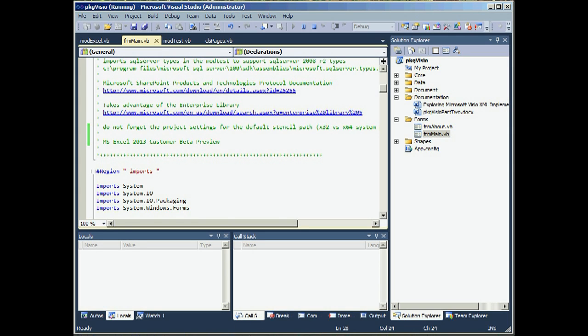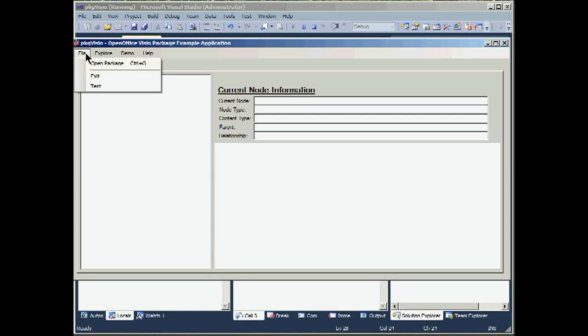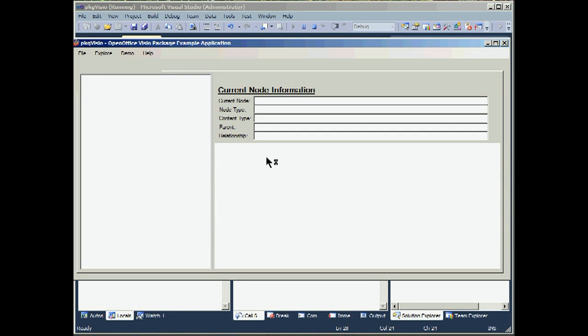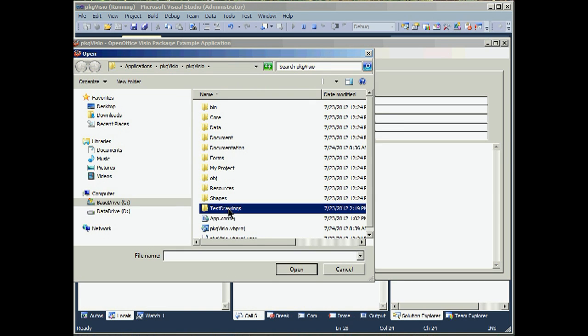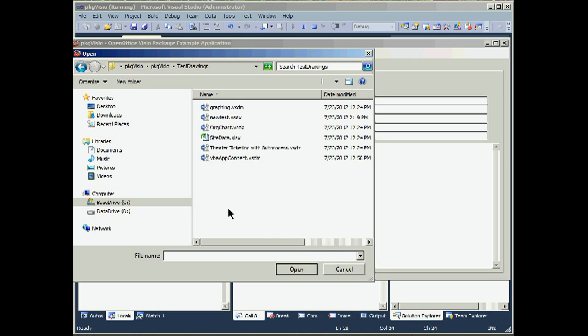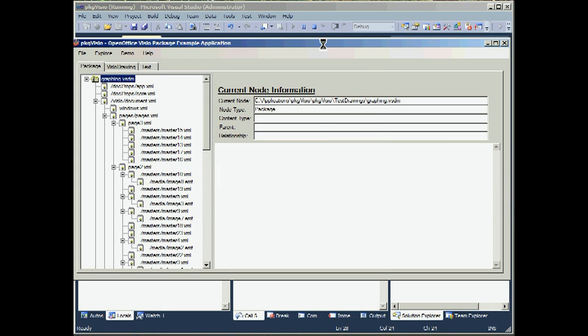We have two primary functions in the application. In this video, we're going to look at Explore. Demo will be the second video. Let's do File, Open a package. We have test drawings within the solution. We're going to continue using graphing for our first document.